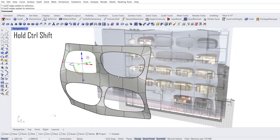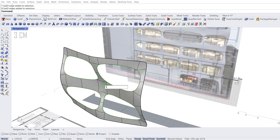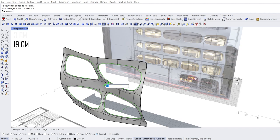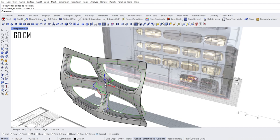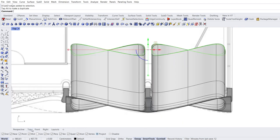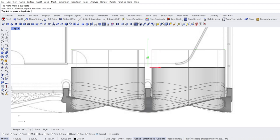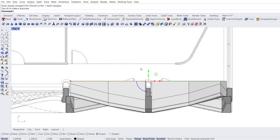Shaded mode. Hold Ctrl+Shift and double click edges to loop selection. Extrude in the Y direction. 3 enter. Extrude again. 19 enter. Extrude again — we created the wall thickness of 25 cm. Extrude again. 60 enter. Extrude. Top view. Scale 1D in the Y direction. Move. Tab. Move. Not bad.